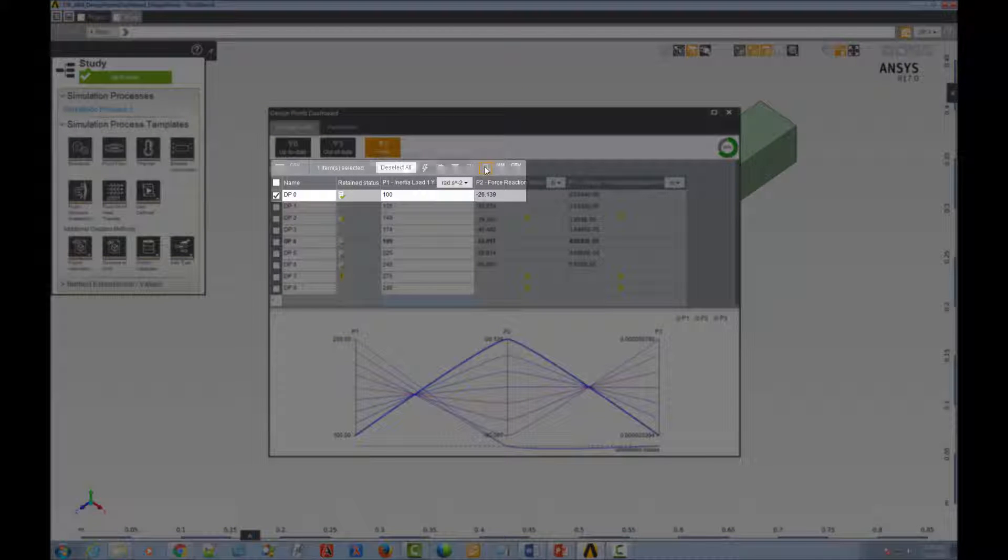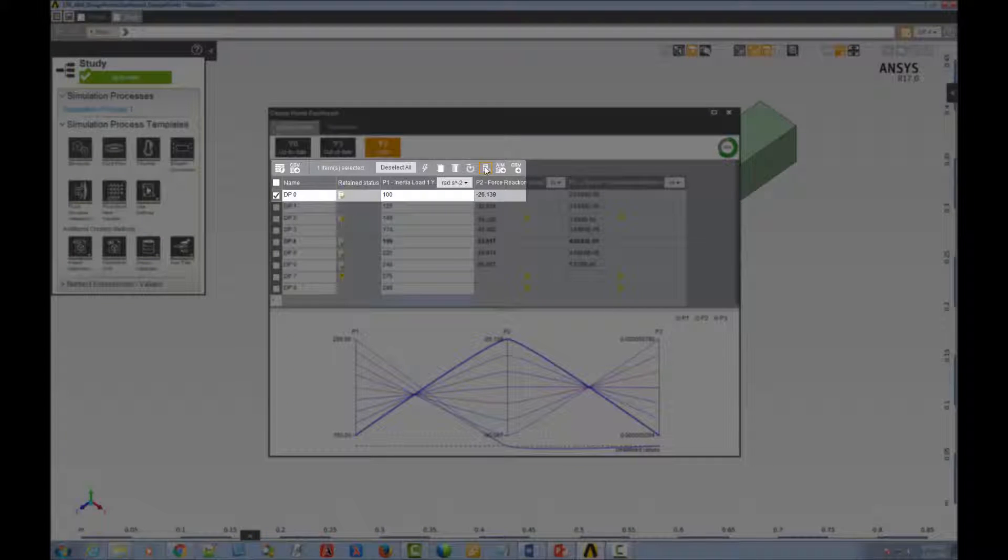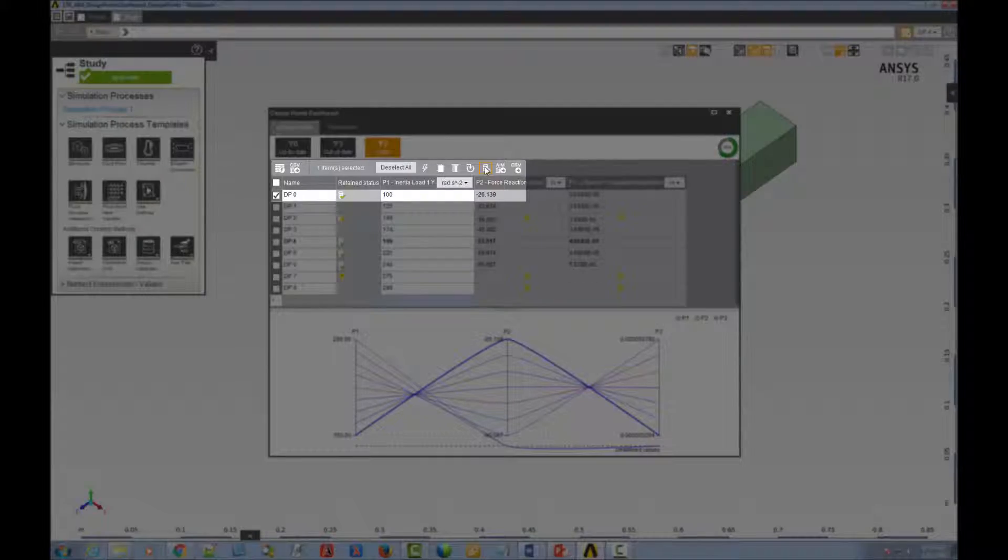Here, the retain selected icon can be used to toggle back and forth between retaining and not retaining data for the selected design points.